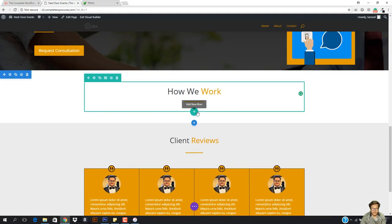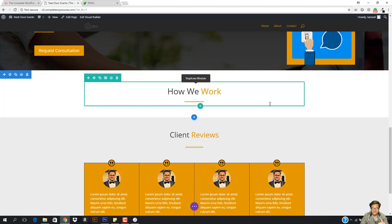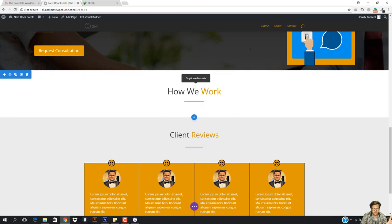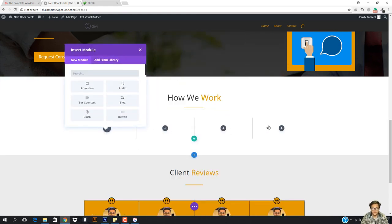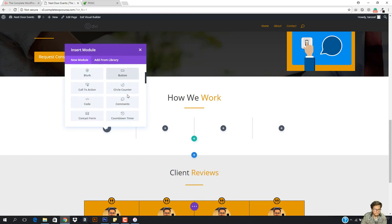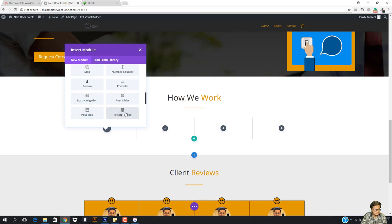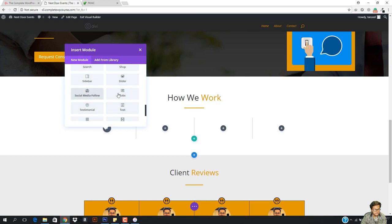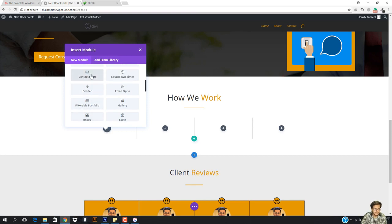I want to add something right here below — we need to add basically three or four columns. The first step is that you have to request a consultation, then you get a call from us, then you complete our quote, and then we do your work. I'm going to bring in four columns right here. I need a blurb module here because we're going to work with the blurb. Let's click the blurb.